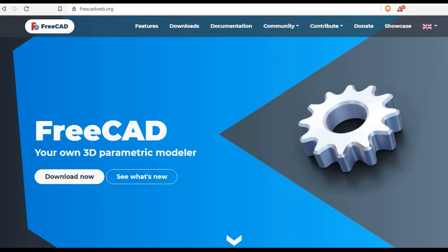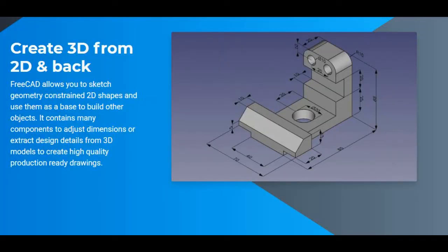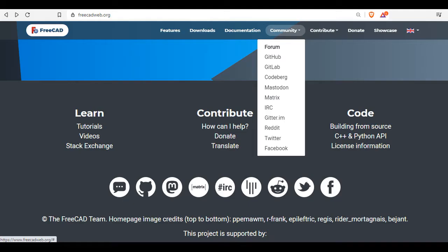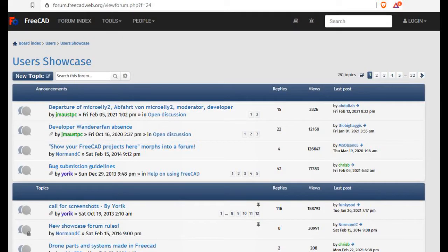Number 1 is FreeCAD. FreeCAD is an open-source parametric 3D modeler made primarily to design real-life objects of any size. Parametric modeling allows you to easily modify your design by going back into your model history and changing its parameters. FreeCAD has a powerful community; users might help each other on different social media sites.